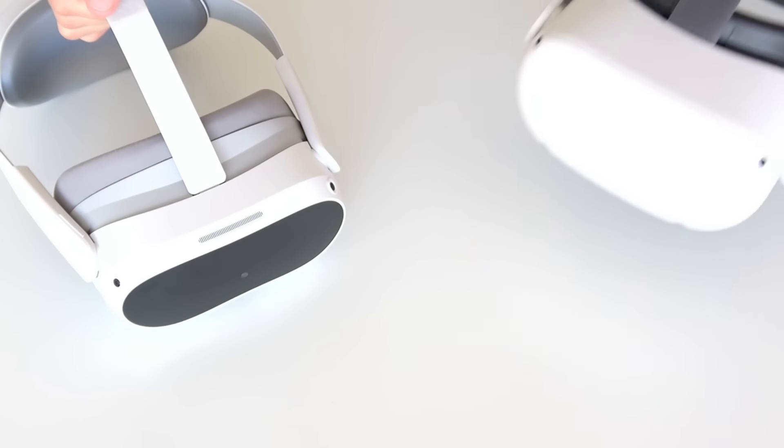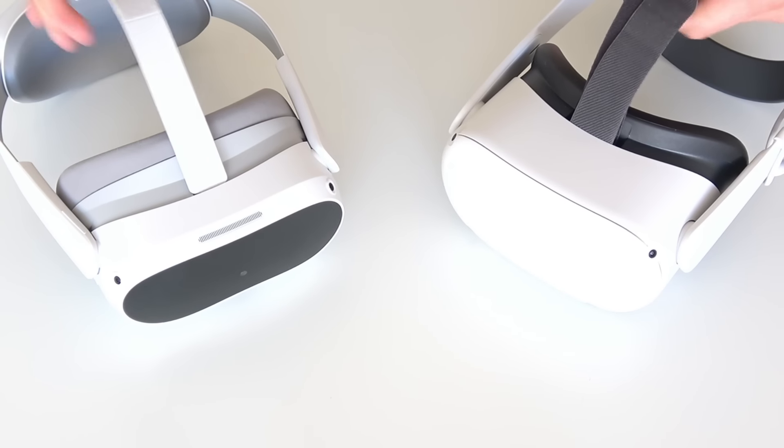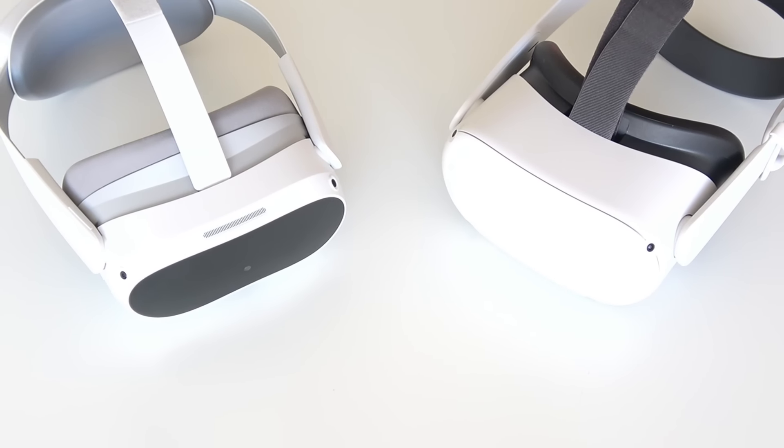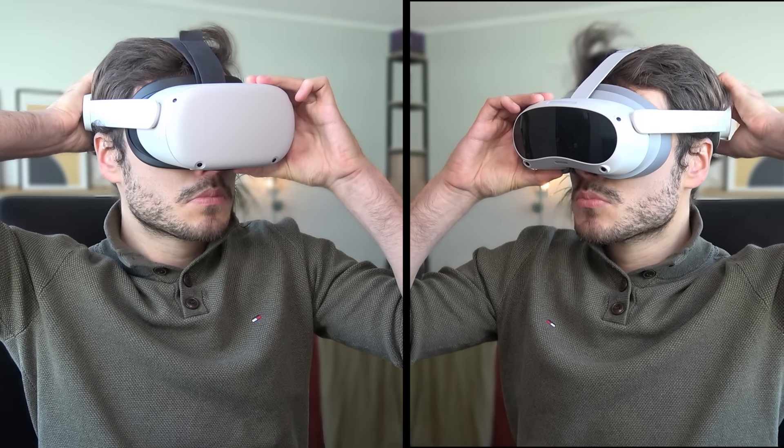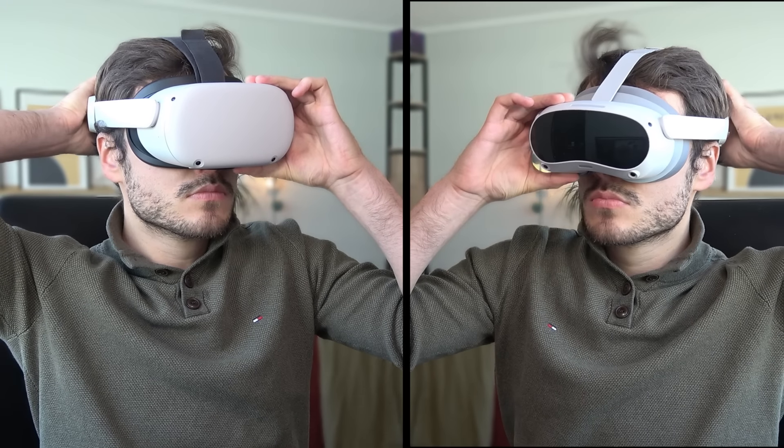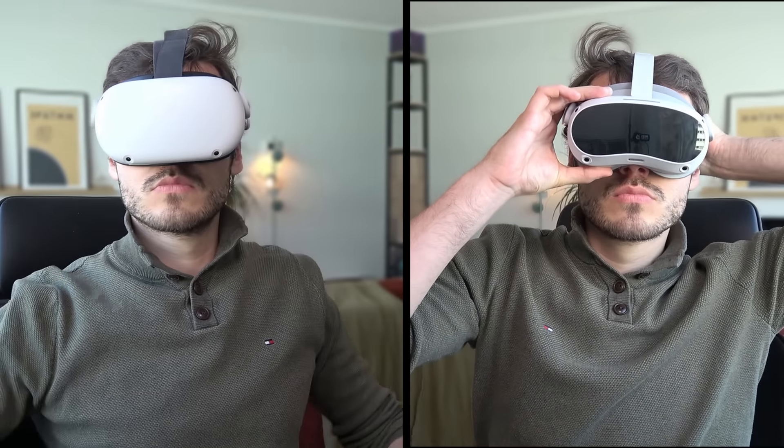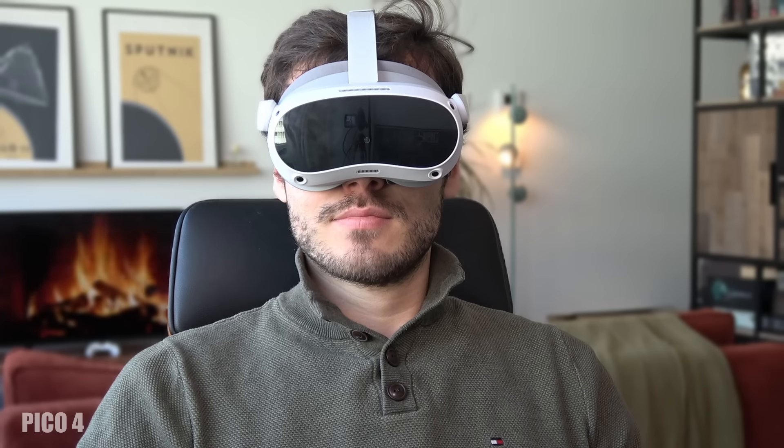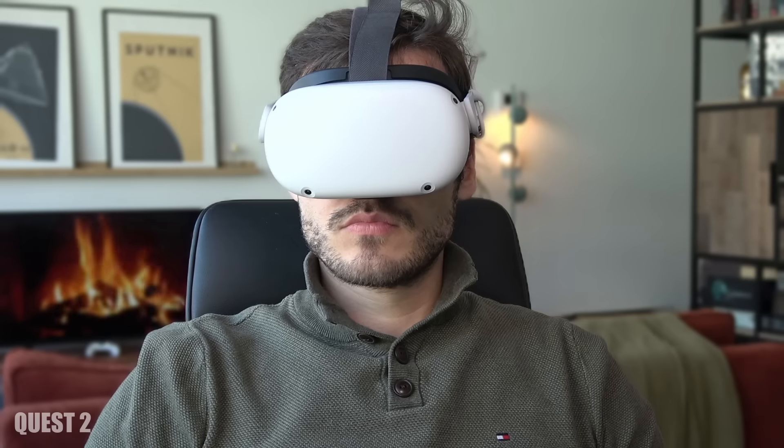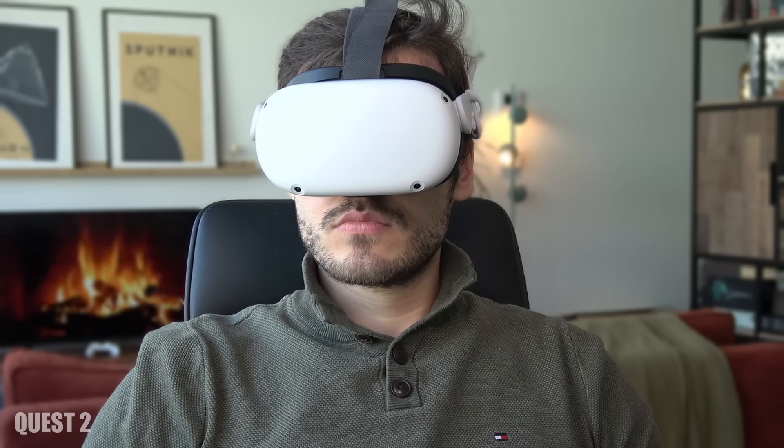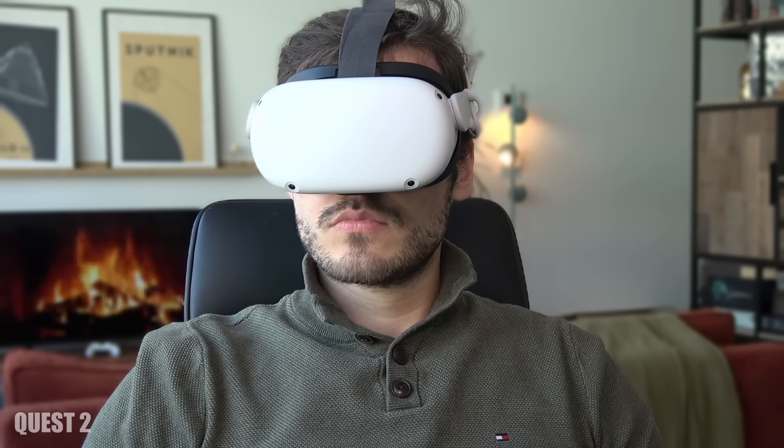We are going to quickly compare the new Pico 4 with the Quest 2. If you are in doubt of which headset to buy or if you are not sure if you should make the switch, then I hope this video will help you a bit and give some clarity.